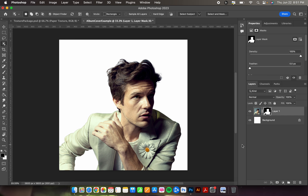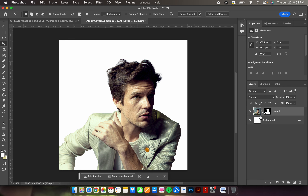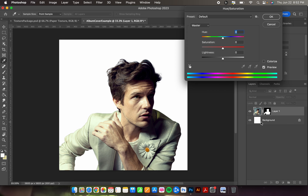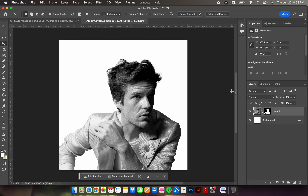Our next step is to make the image black and white. In the layers panel you have the image thumbnail and the layer mask thumbnail. Make sure the image is selected — it'll have a little box around it. Hold Command and press U to bring up Hue/Saturation. Turn the saturation all the way down to negative 100 and hit OK.